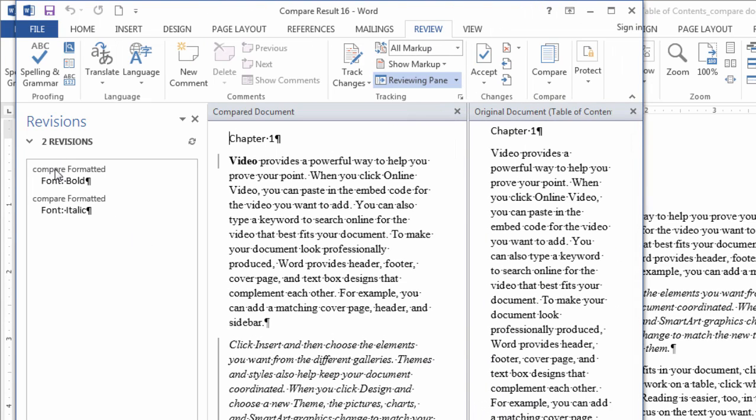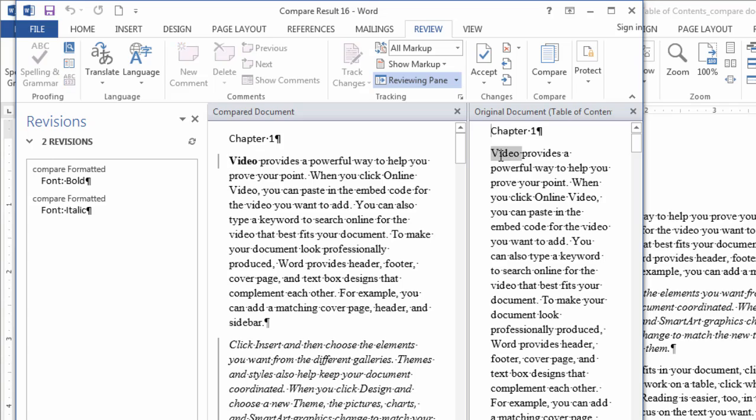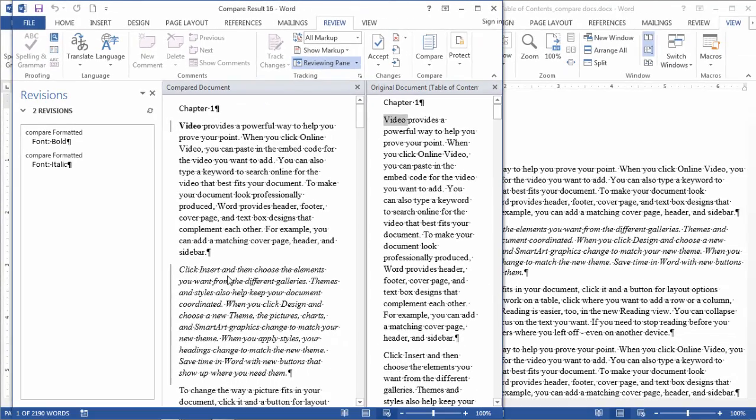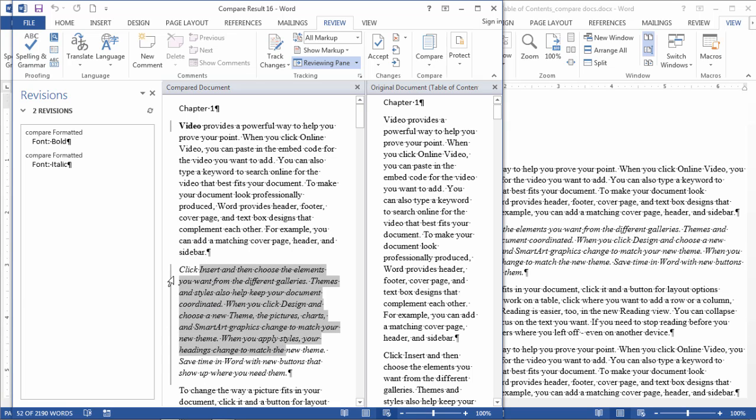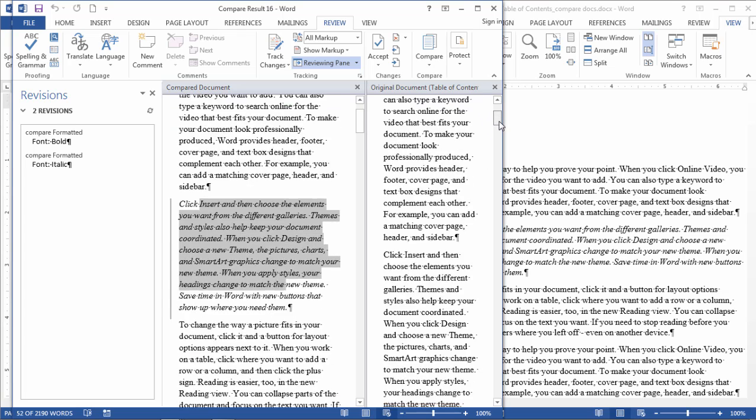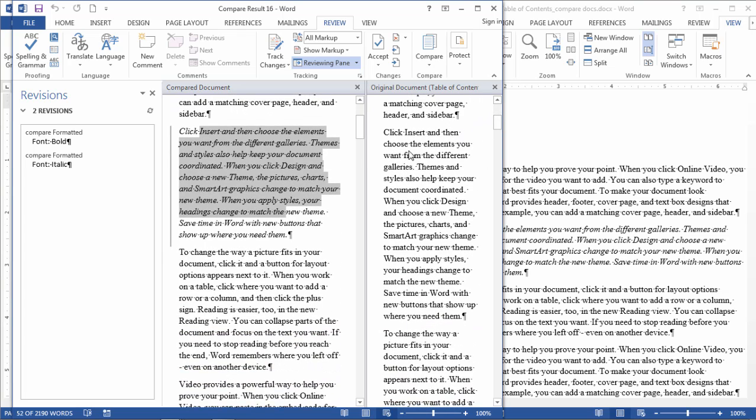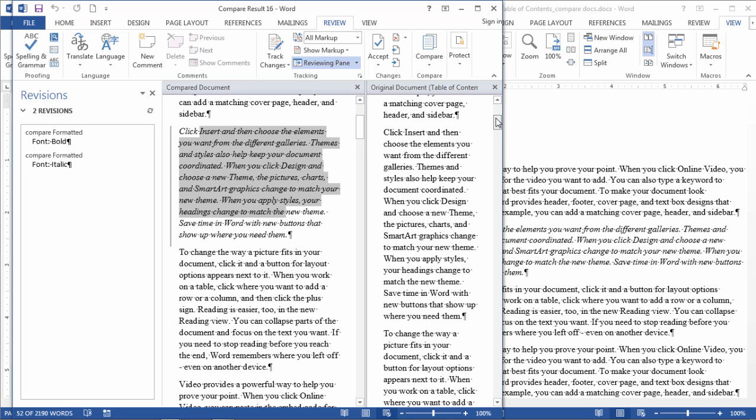So notice here: 'Compare formatted font bold.' First of all, we see here there's a little marker here on the left. We see 'video' is bold here and it's not bold in my original document. And then here this is italicized, and we see the marker showing that, whereas this paragraph in the original document is not italicized. Word shows it on the left here where there are two revisions: bold and italic.